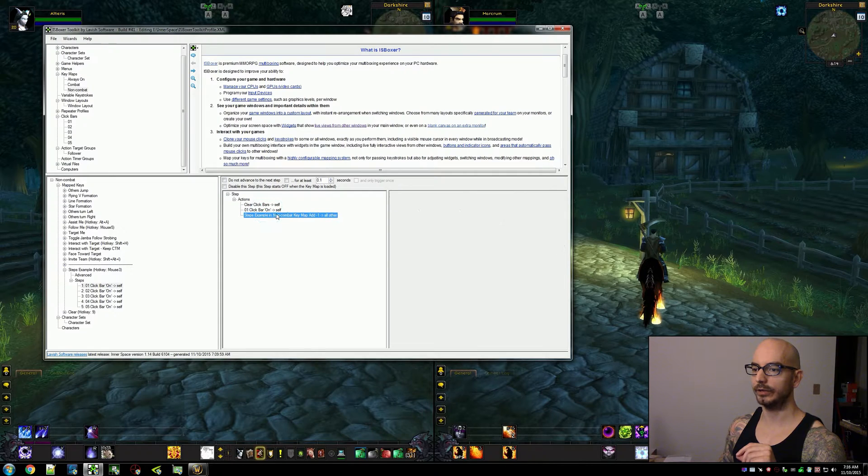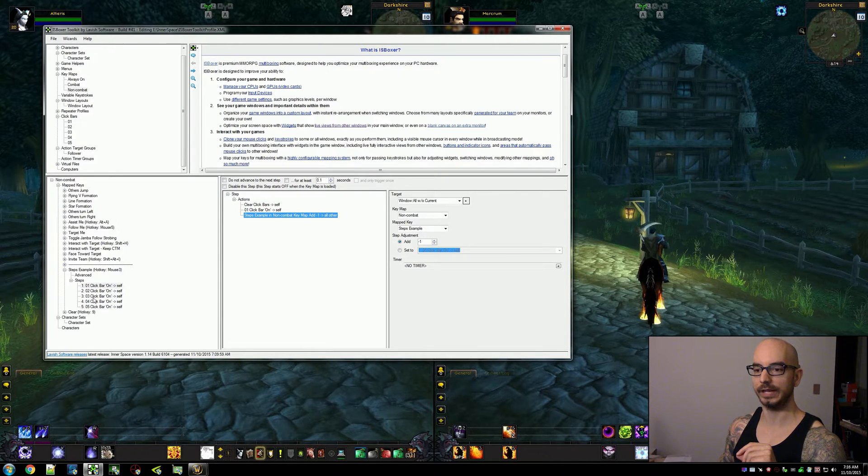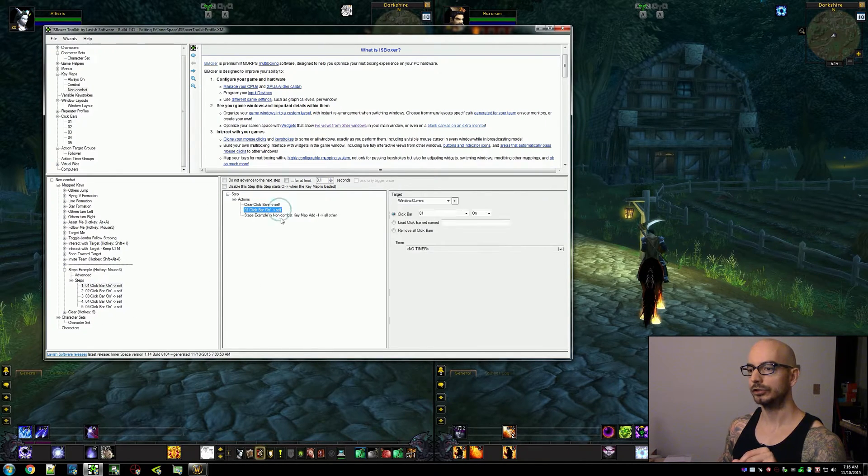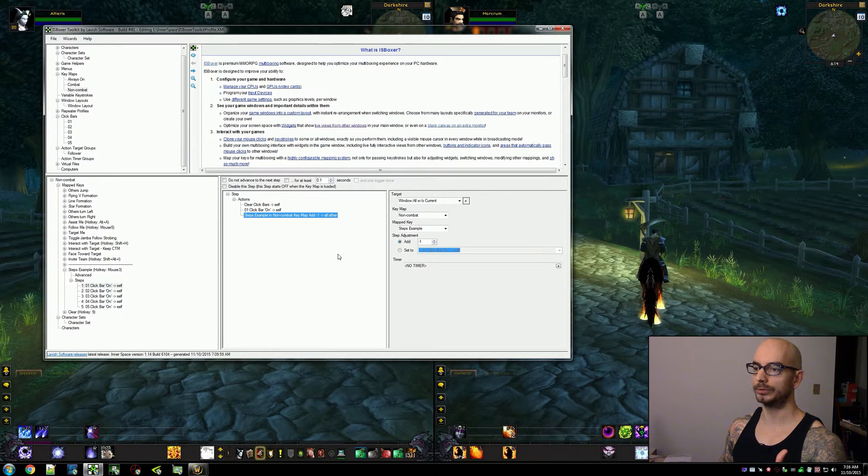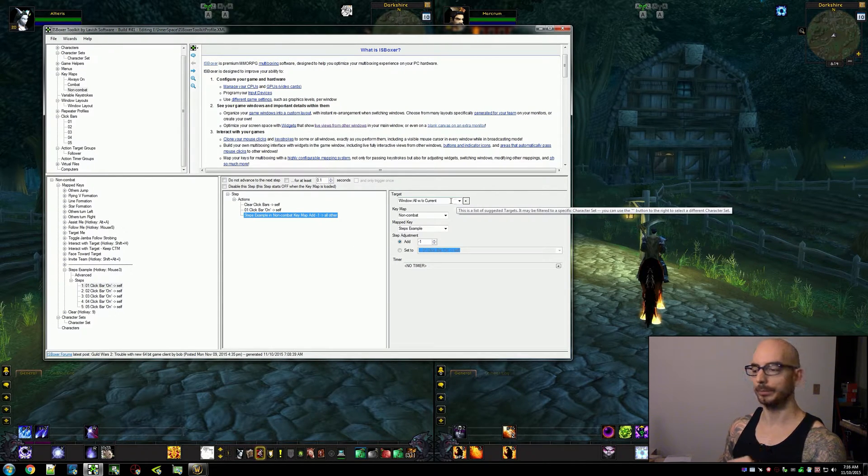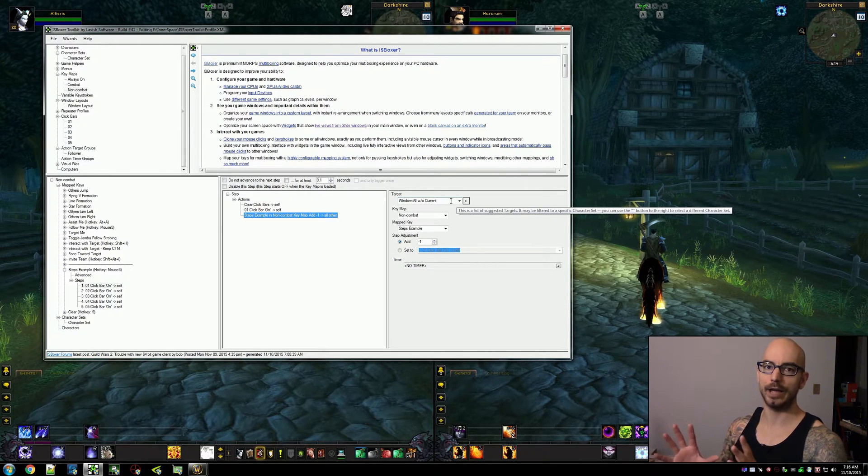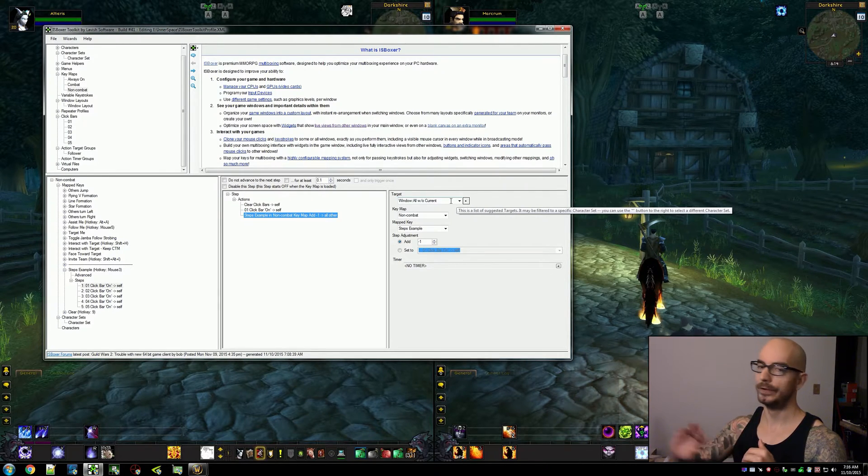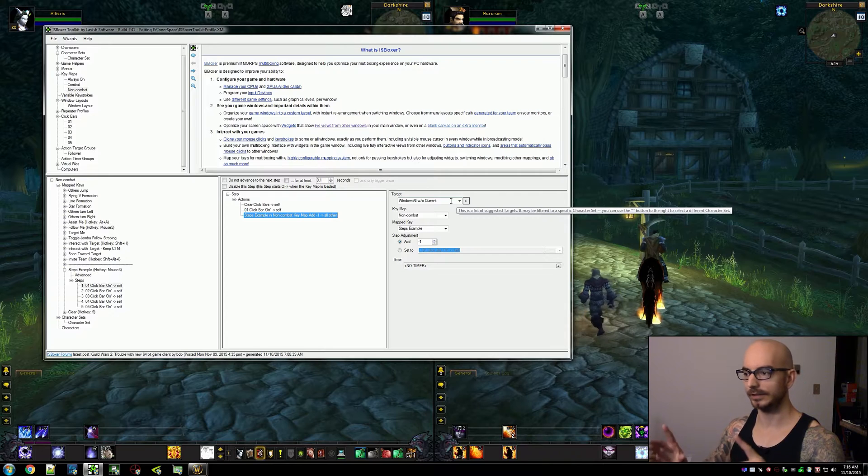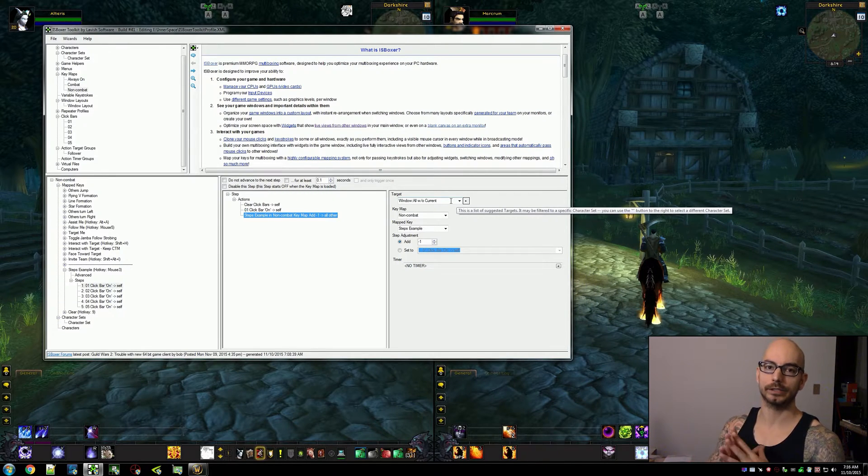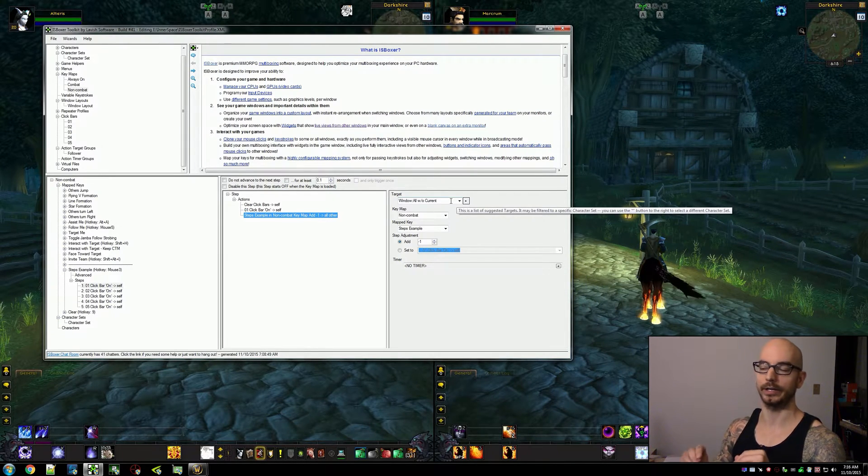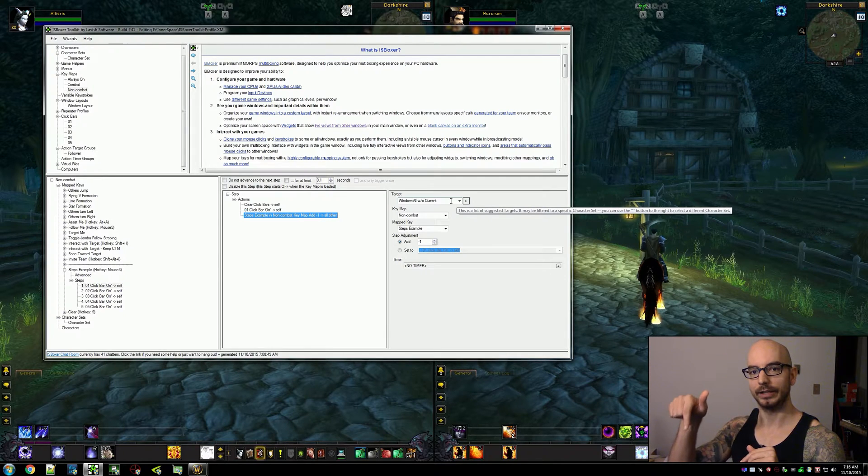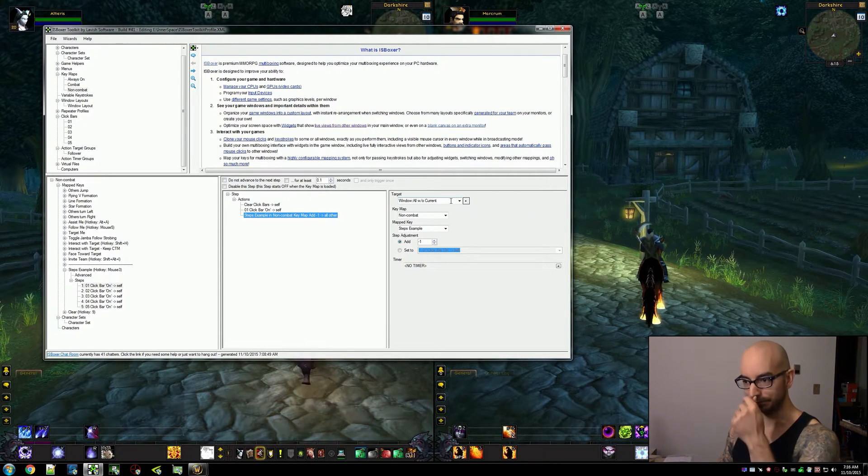So if you want the rest of your group to just follow along, you can use all without current. But if you have a specific group of like 3 out of 5 of your characters or 3 out of 15 of your characters, however many you multibox, you should be using an action target group or an advanced target. If you're not familiar with those there are links in the description for that.